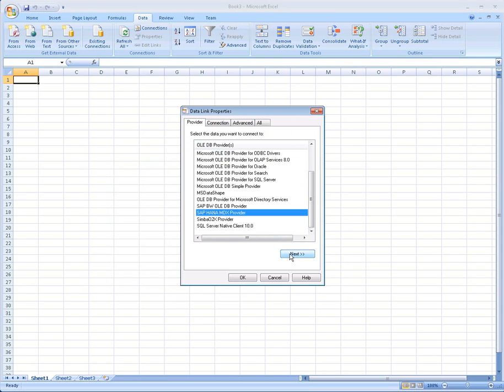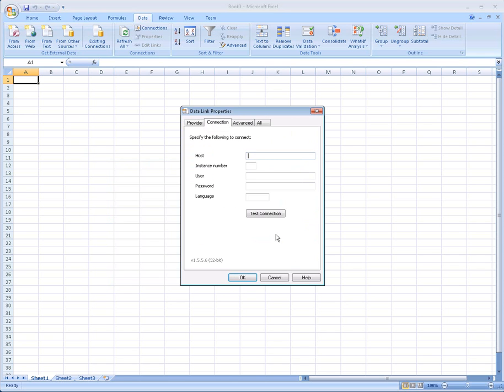Click Next, and now we fill in a host connection name or other information you get from your administrator, your instance number, and your username.